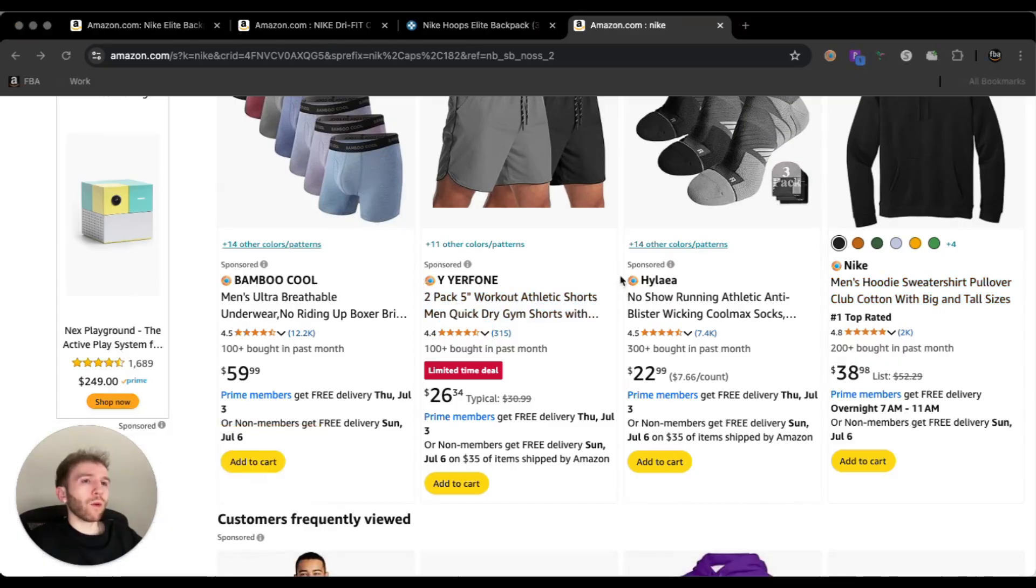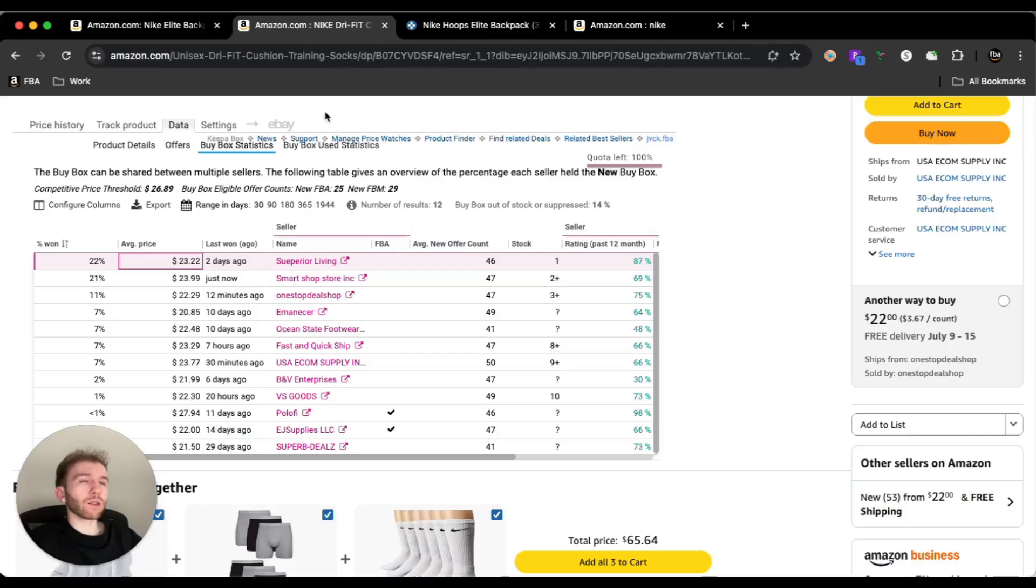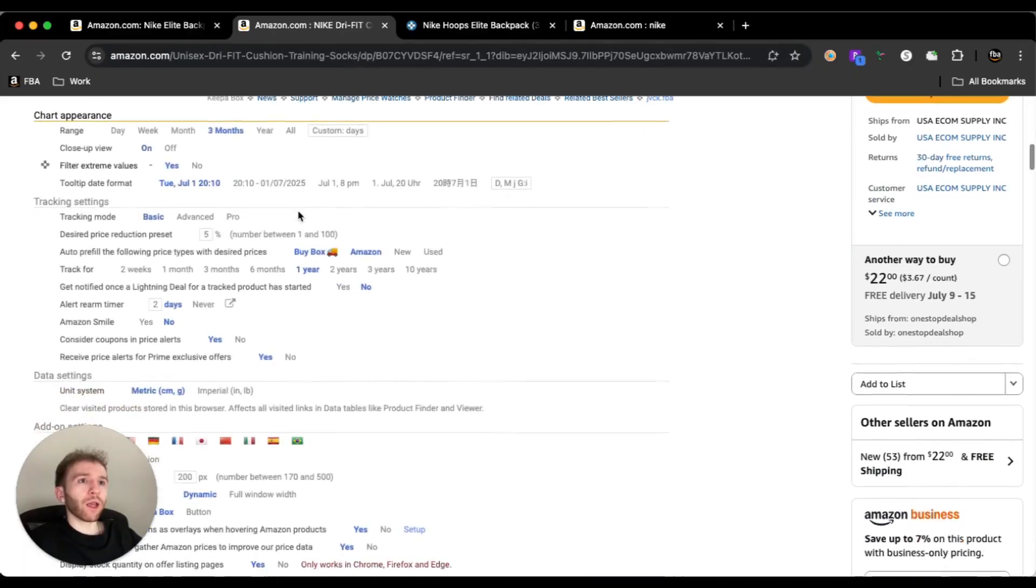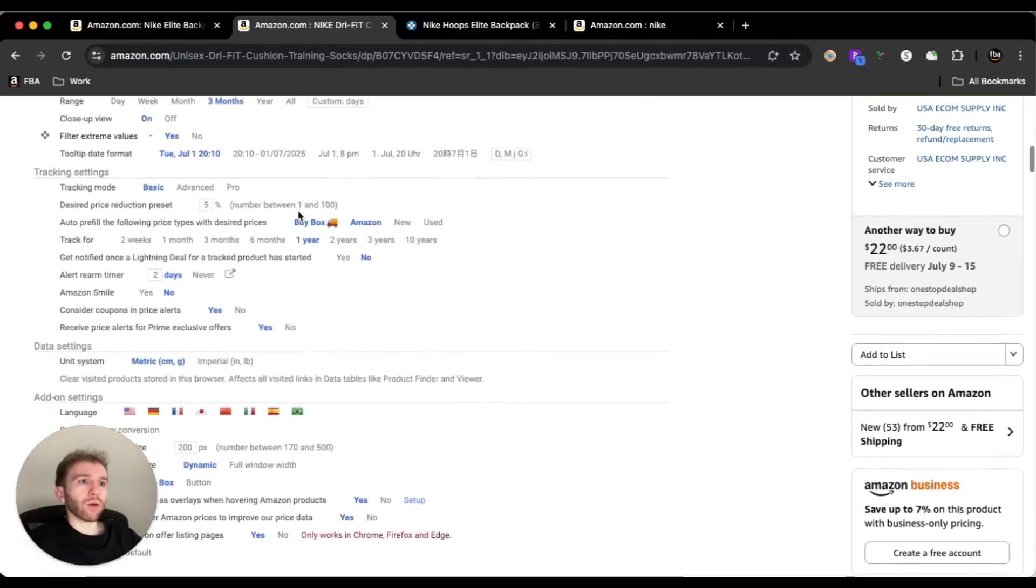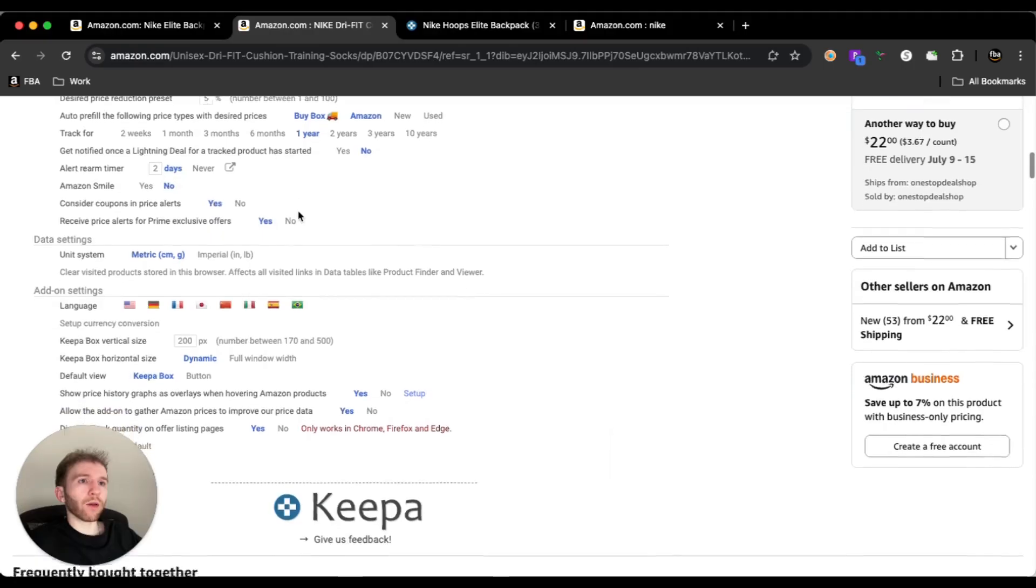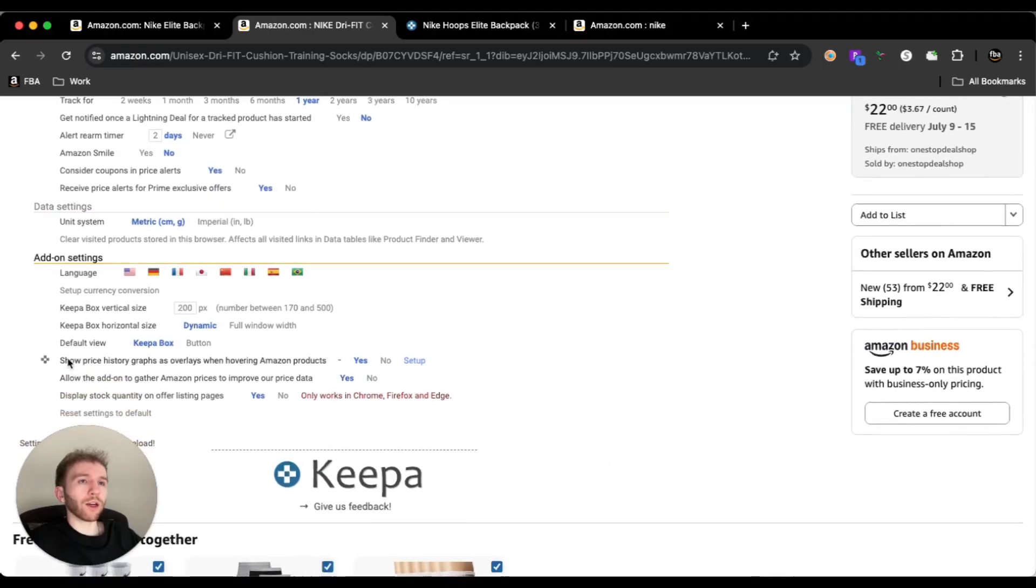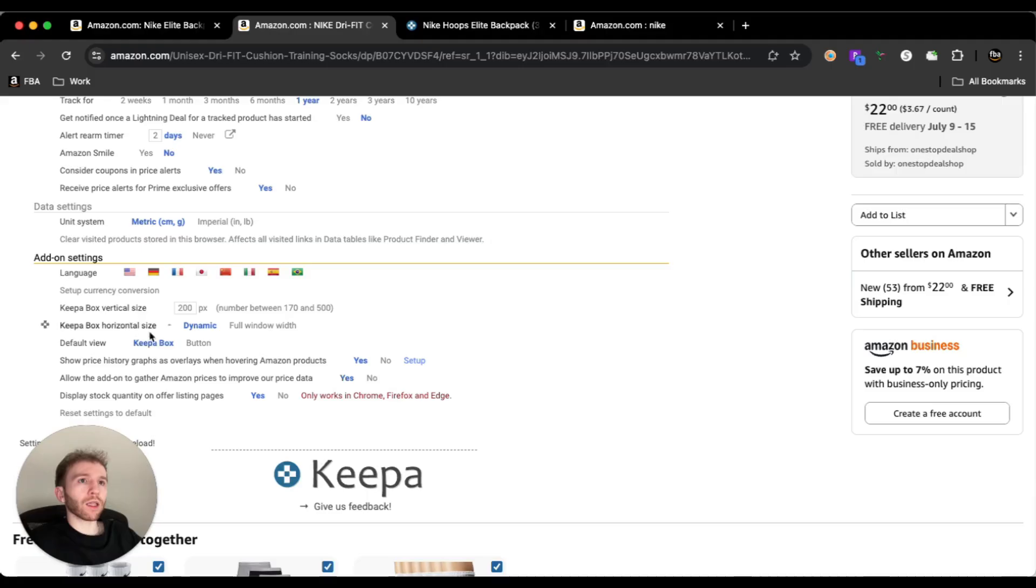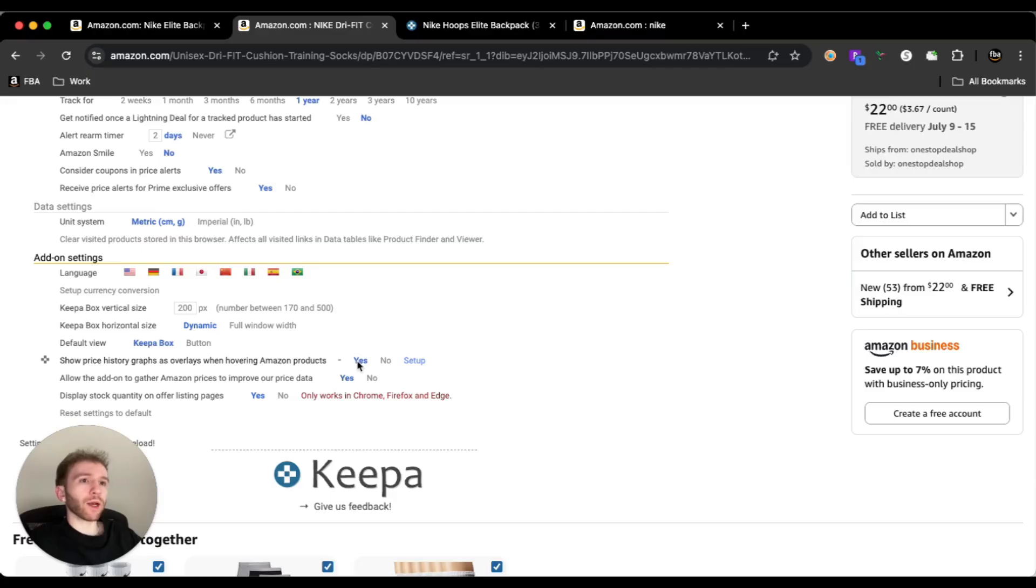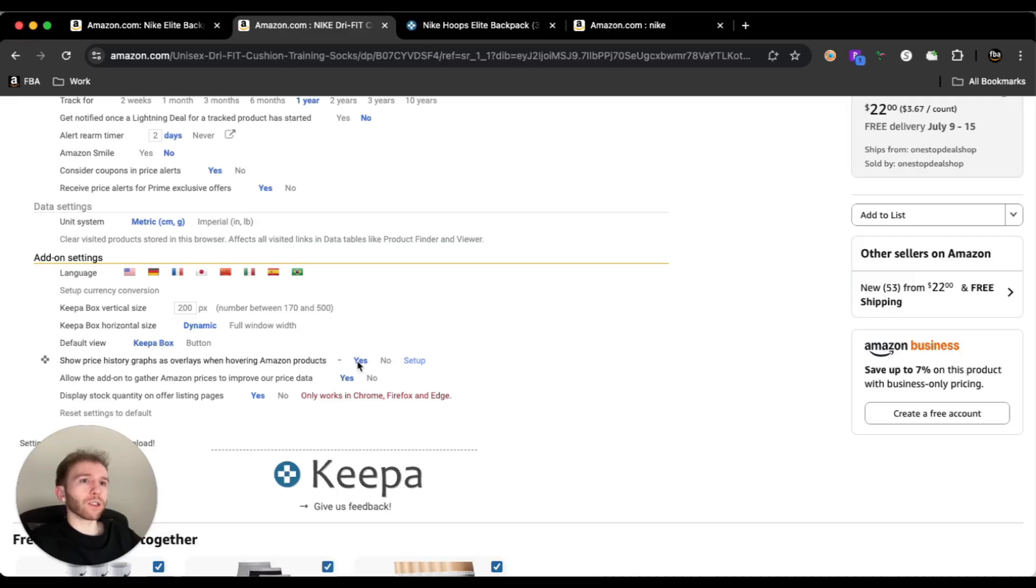And the way that we're going to turn that on is going to be by coming to any Amazon product page, going over to the settings tab right here. And we're going to scroll all the way down until we see this here in the add-on settings. And you can set all of your different preferences on these. But you just want to make sure that you have show price history graphs as overlays checked as yes. And then that way, it's going to show up because some people might not have this on. I don't know if it comes on by default. I'm pretty sure it does. But just in case, I wanted to show you guys how to turn this on.